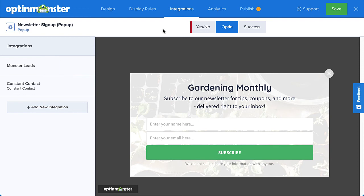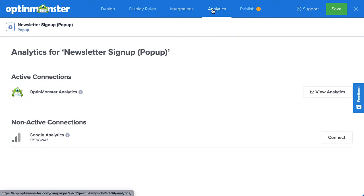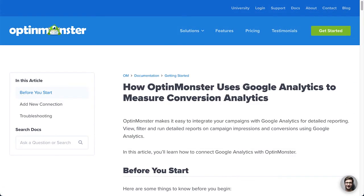After you've set up your email service provider, head over to Analytics. This is where you connect your campaigns to Google Analytics for more advanced analytics data. OptinMonster Analytics will automatically track basic analytics data such as impressions, conversions, and highest converting pages. If you want to connect to your Google Analytics account, be sure to follow our guide — I've left a link in the description.